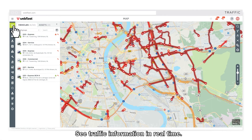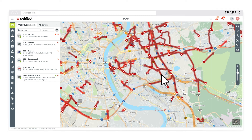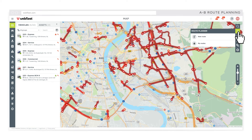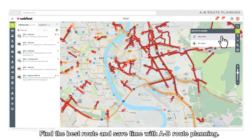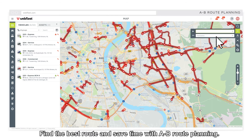See traffic information in real time. Find the best route and save time with A-B Route Planning.